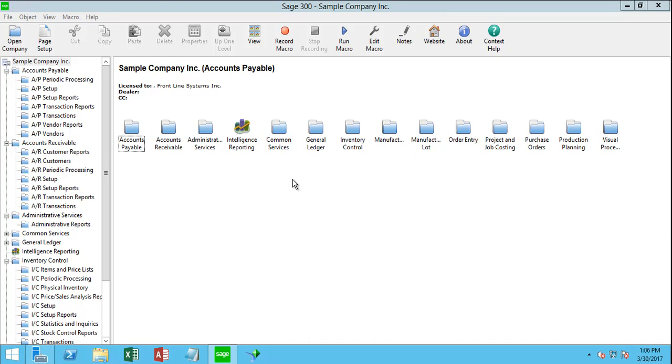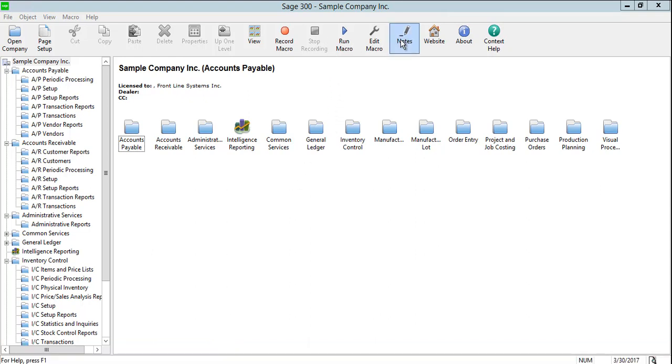You use the Notes screen to add and manage notes for customers, vendors, and inventory items. On the Sage 300 desktop toolbar, click Notes.